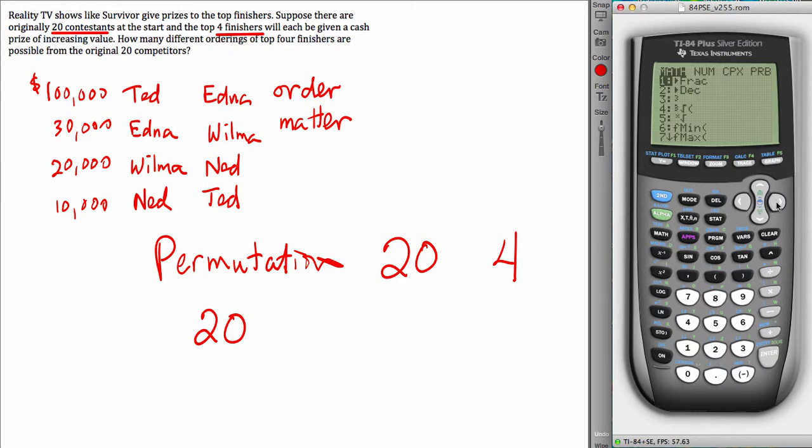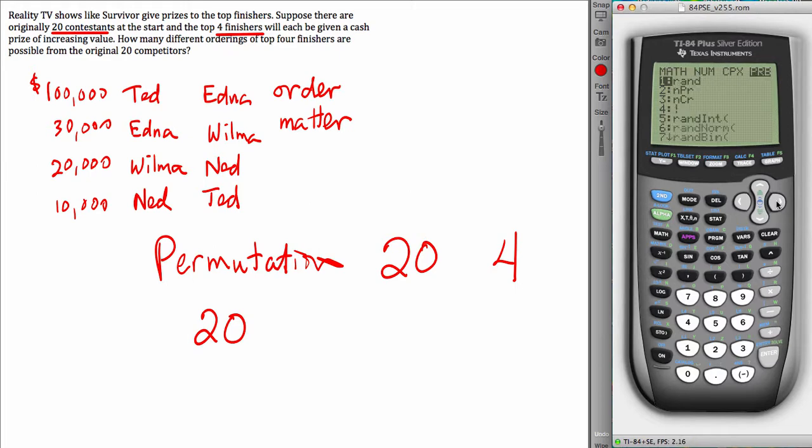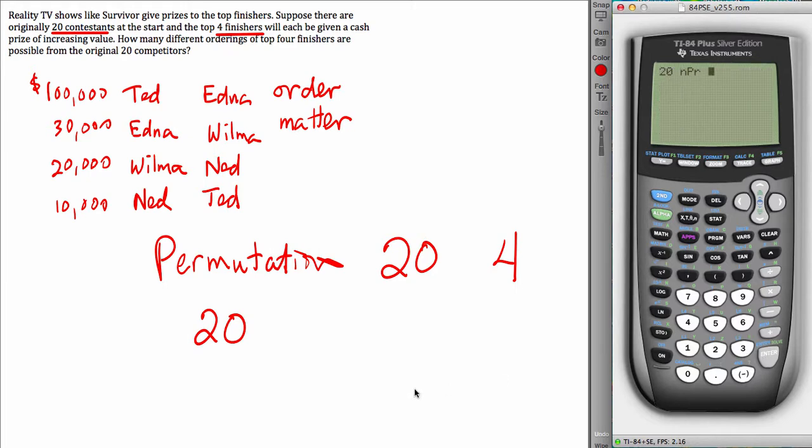Go to nPr. The capital P there stands for permutation.